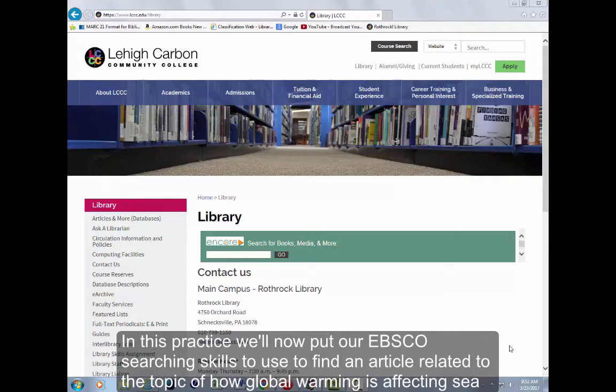In this practice, we'll now put our EBSCO searching skills to use to find an article related to the topic of how global warming is affecting sea levels.